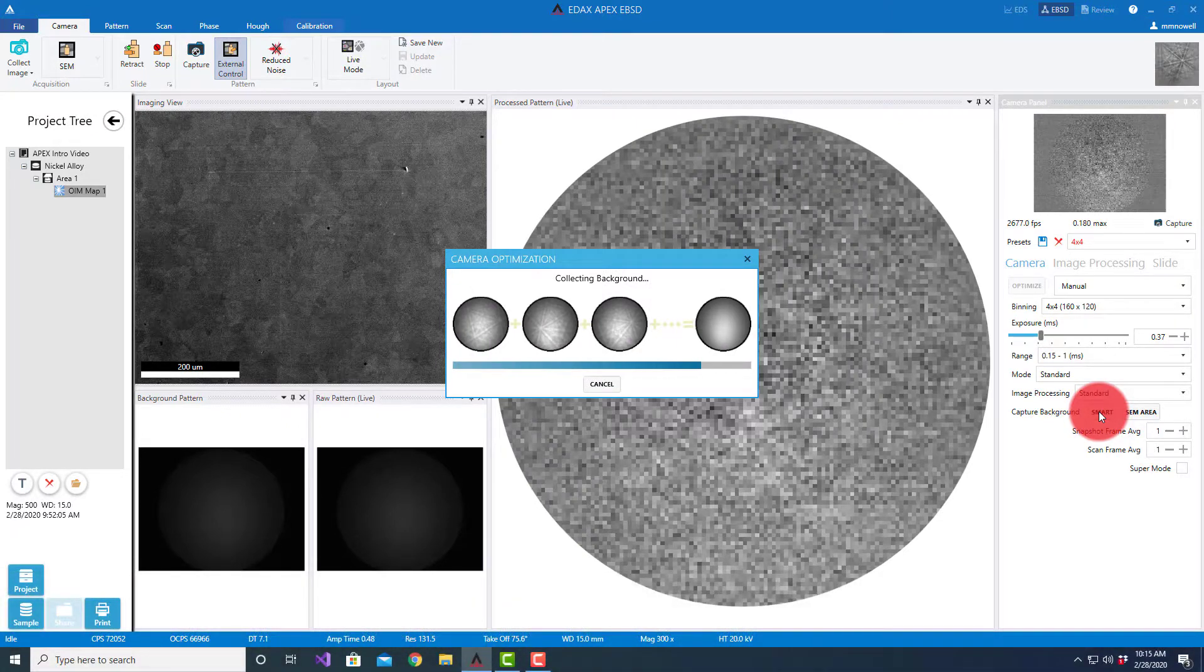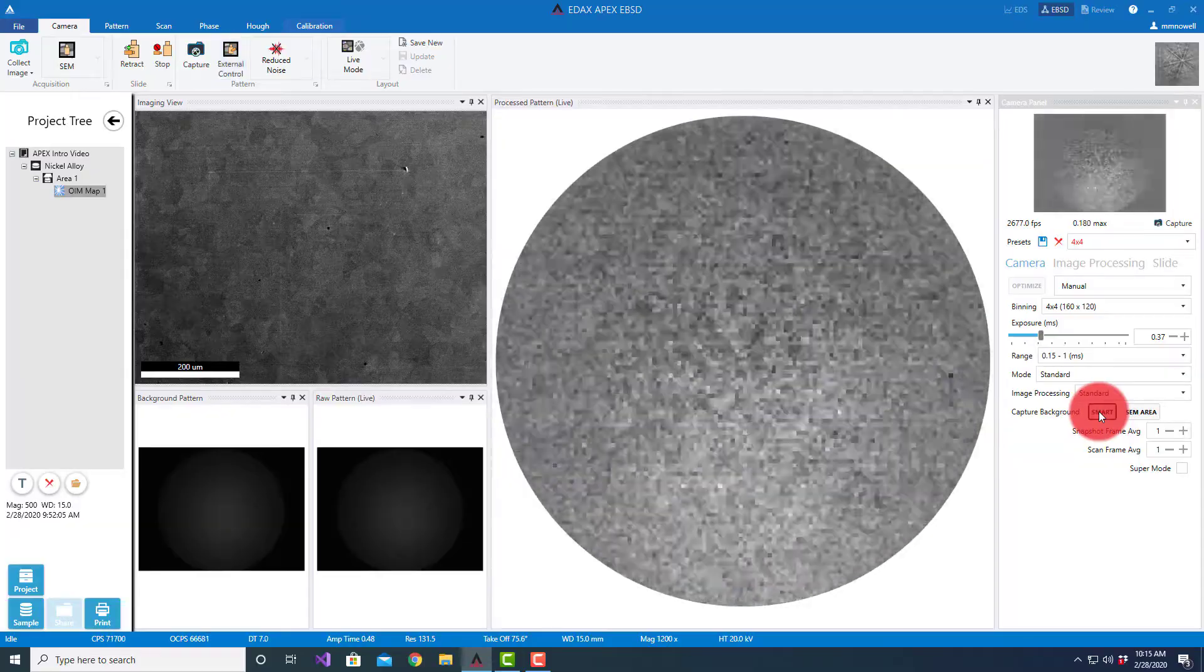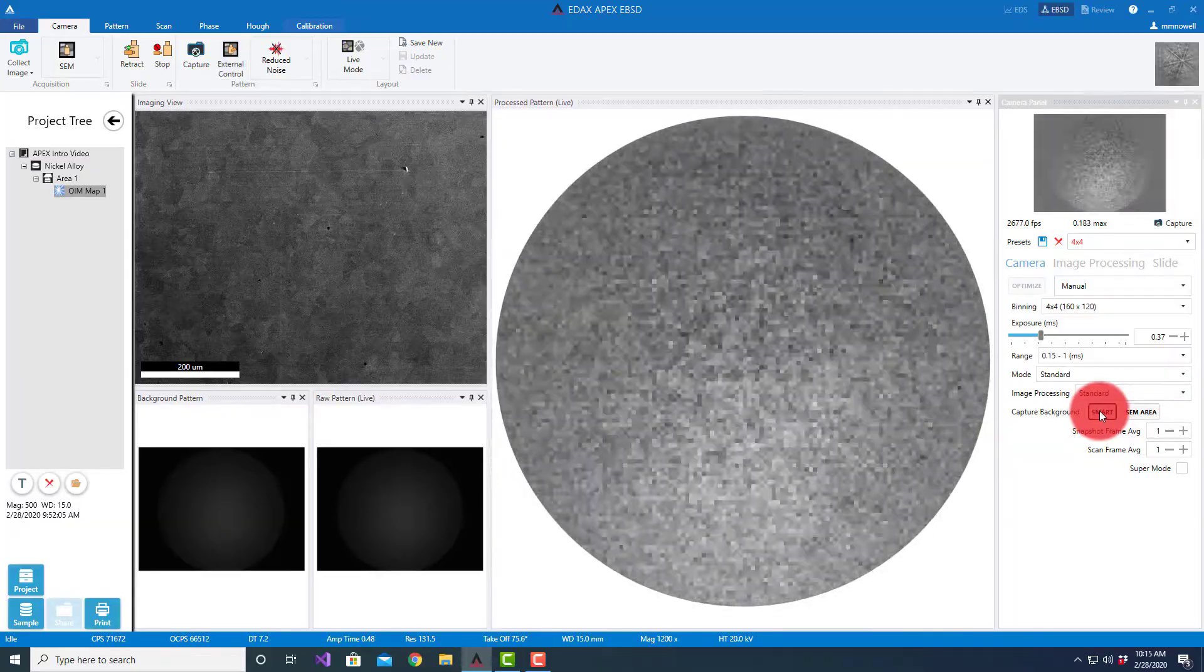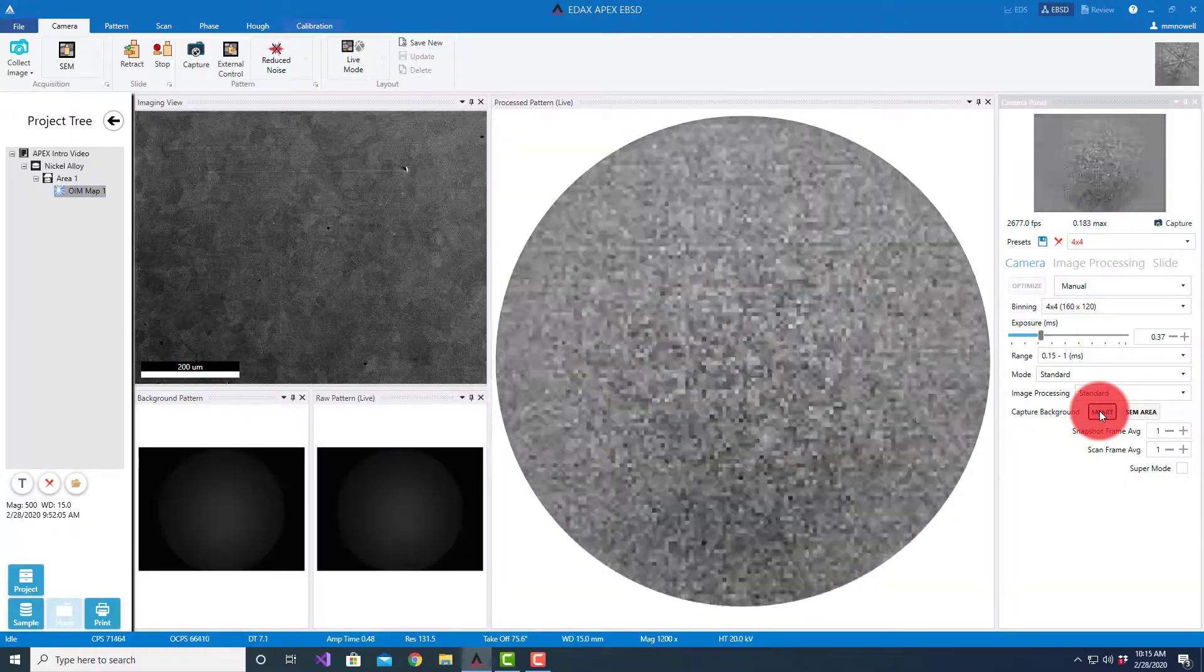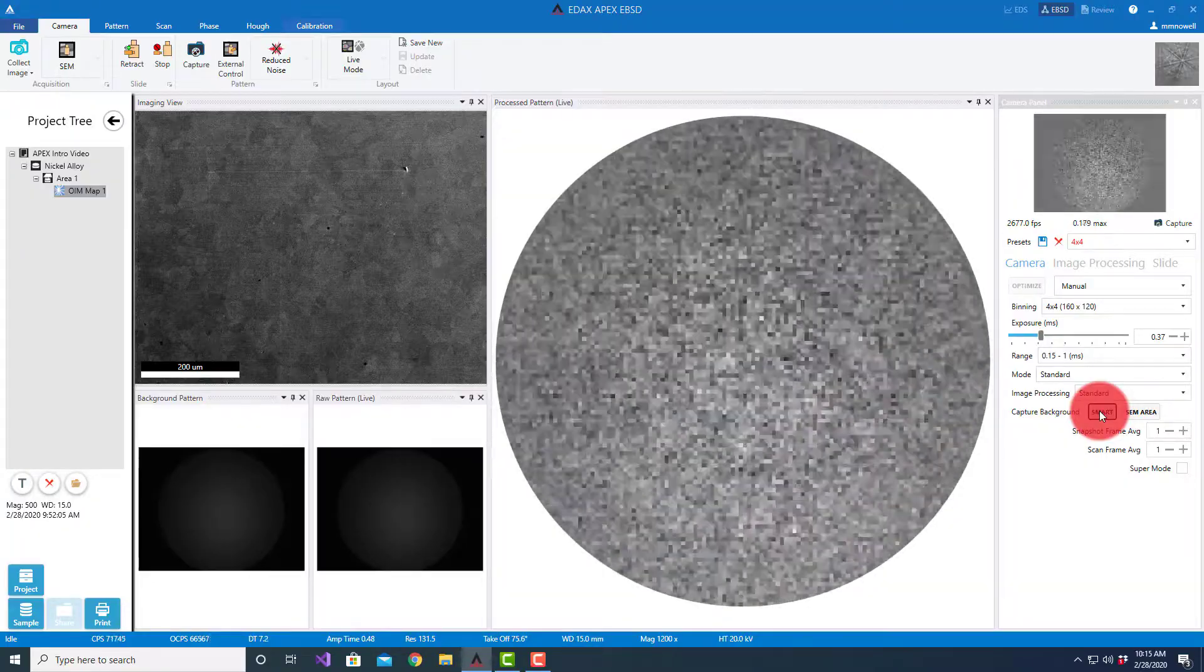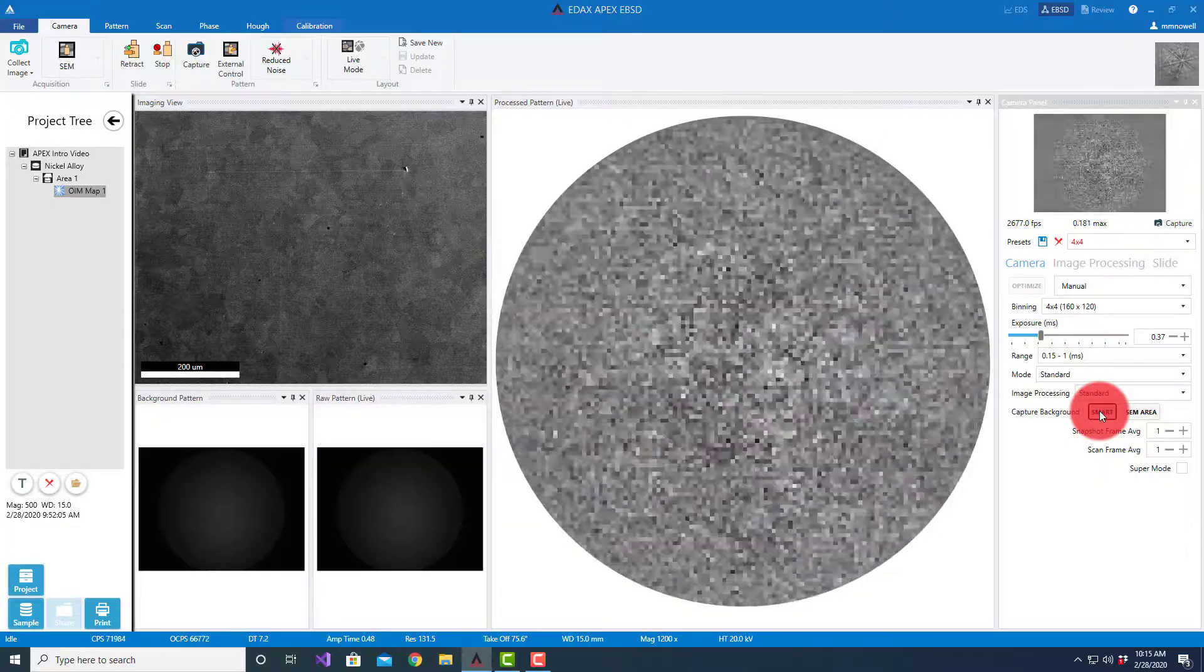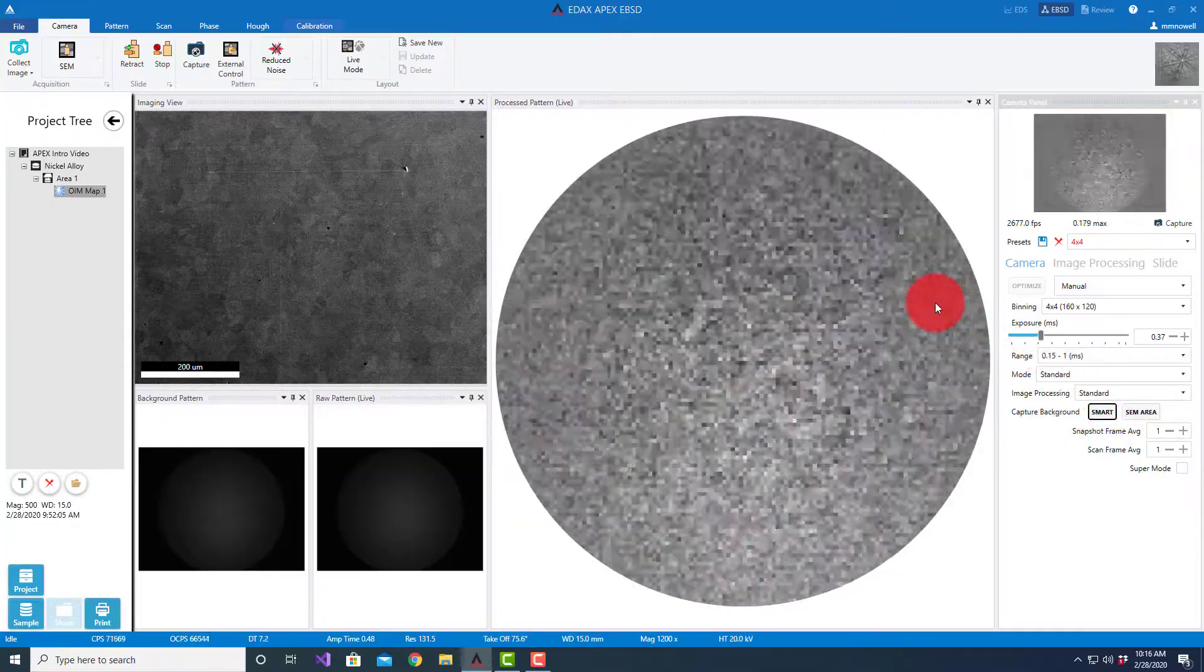We also have the option using what's called a smart background where it will reduce the field of view on the microscope by a couple of settings so we're looking at more grains and collect the background, then return it to the original magnification. This you have to use with a little bit more care in case you're looking at a small section.